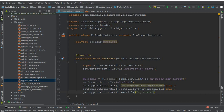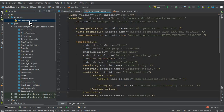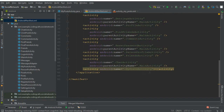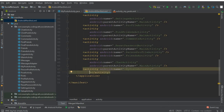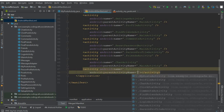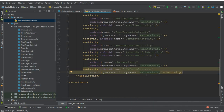For the back button to work, go to the AndroidManifest.xml file. Find the MyPostActivity entry and add the android:parentActivityName attribute set to MainActivity. This means when a user clicks the back button, they will be sent back to the main activity.